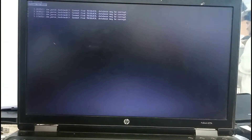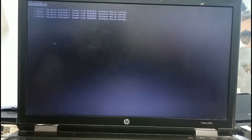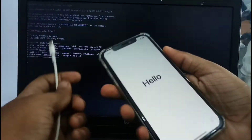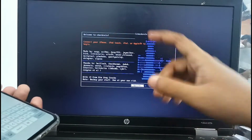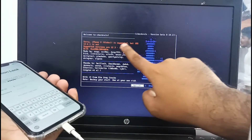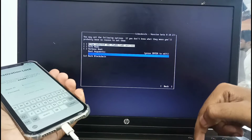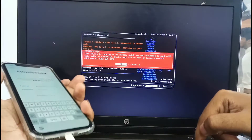Connect your iPhone and start the jailbreak. You can see checkra1n is successful. Connect your device — no problem with the version. Click Options and allow untested, then go back and click Start.